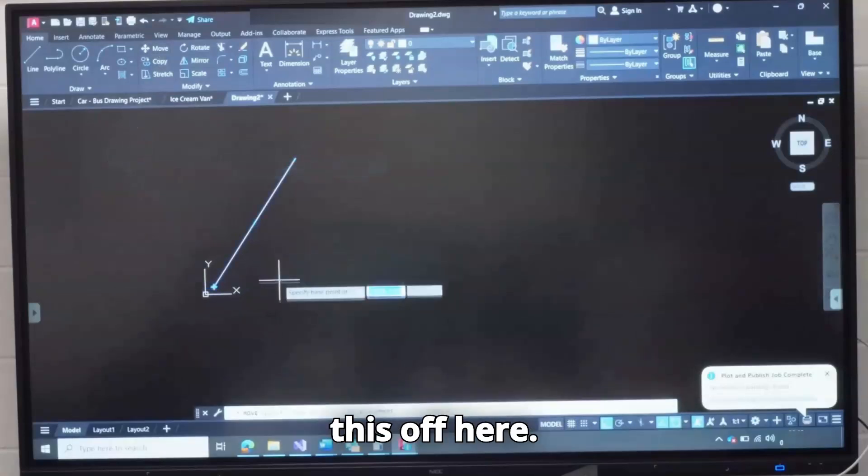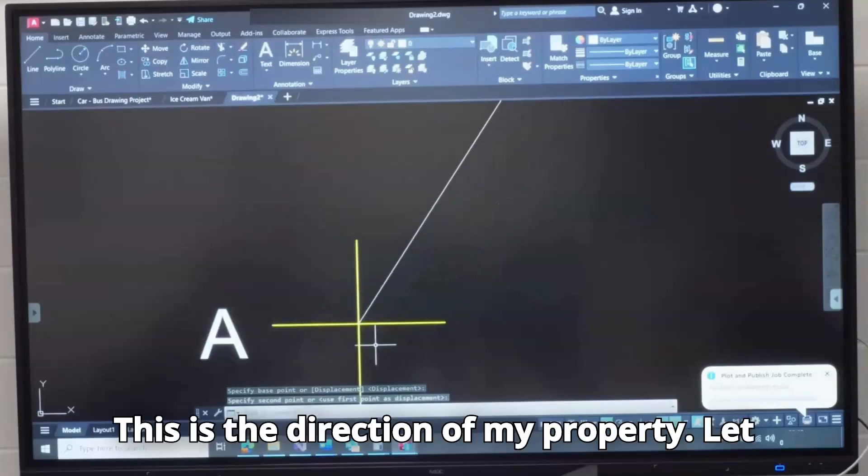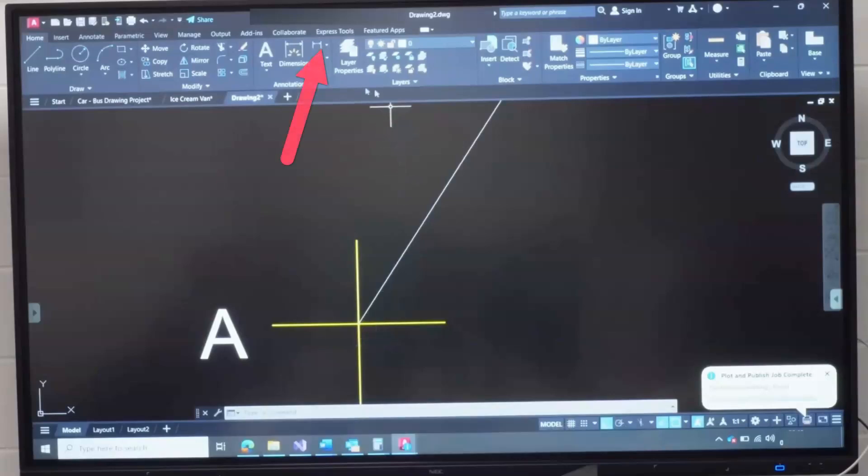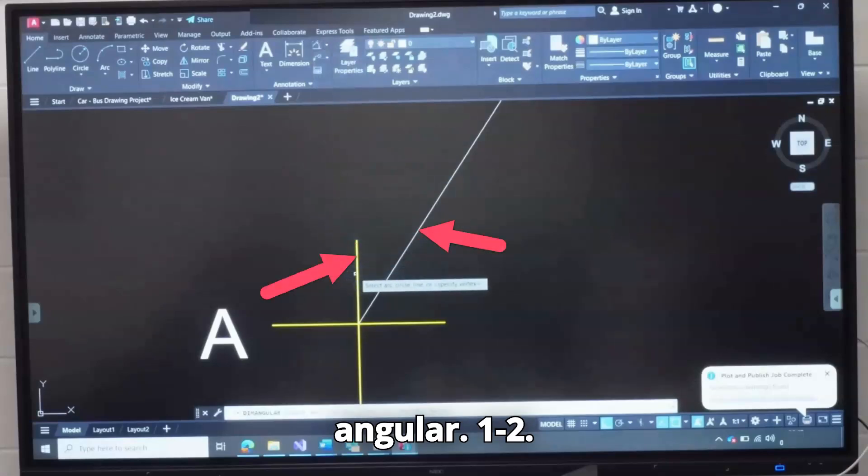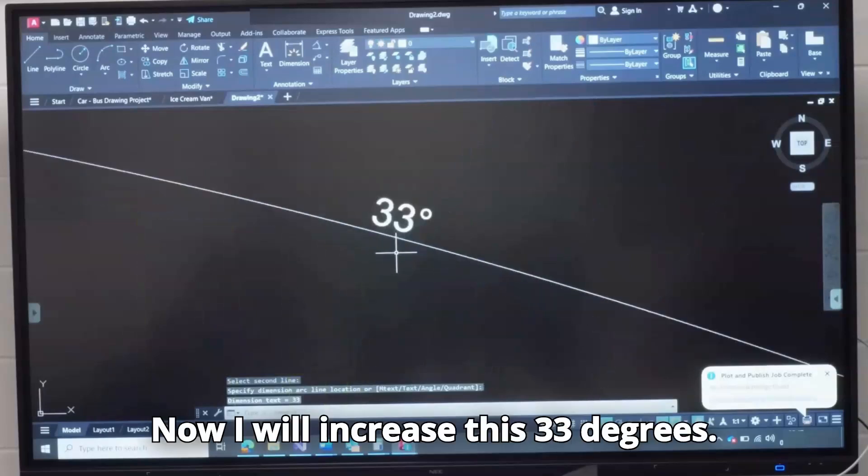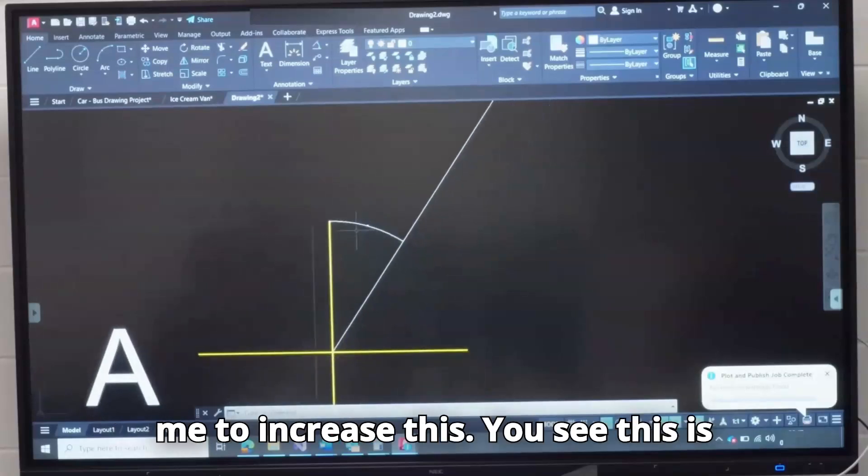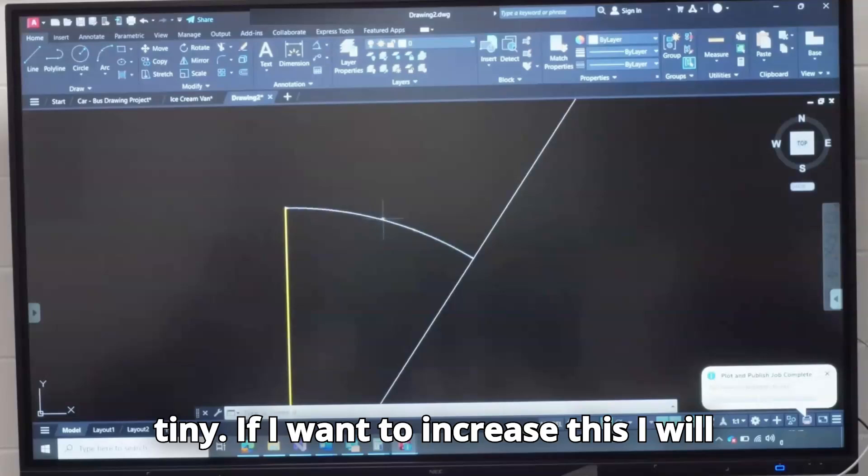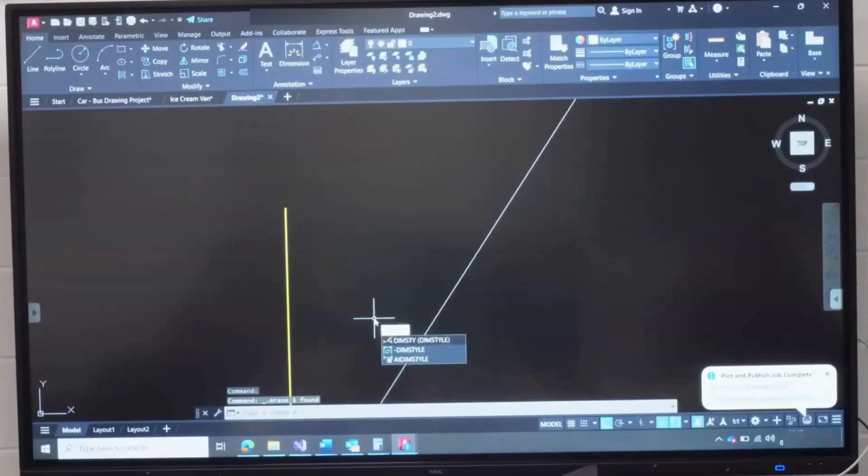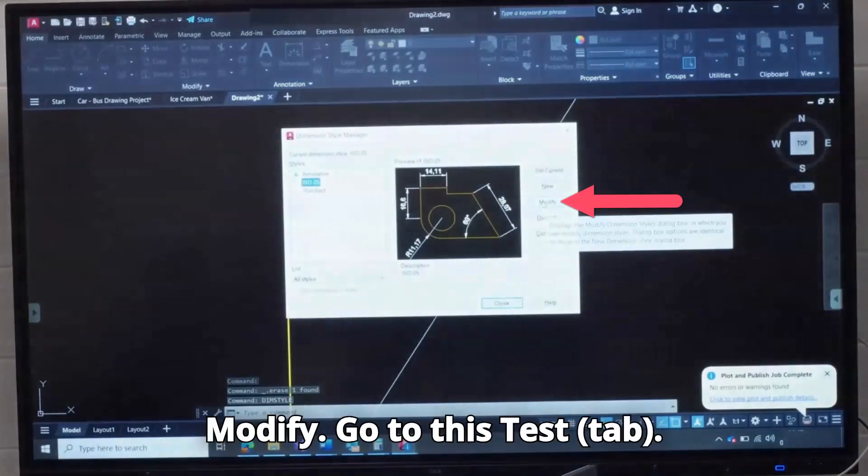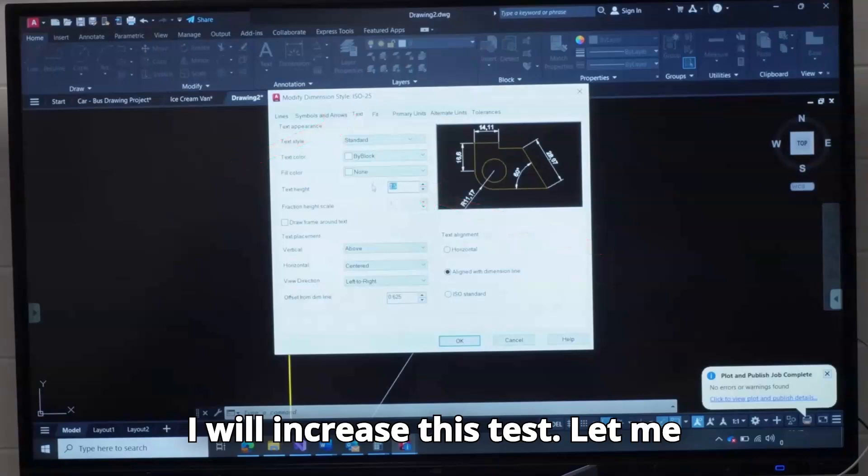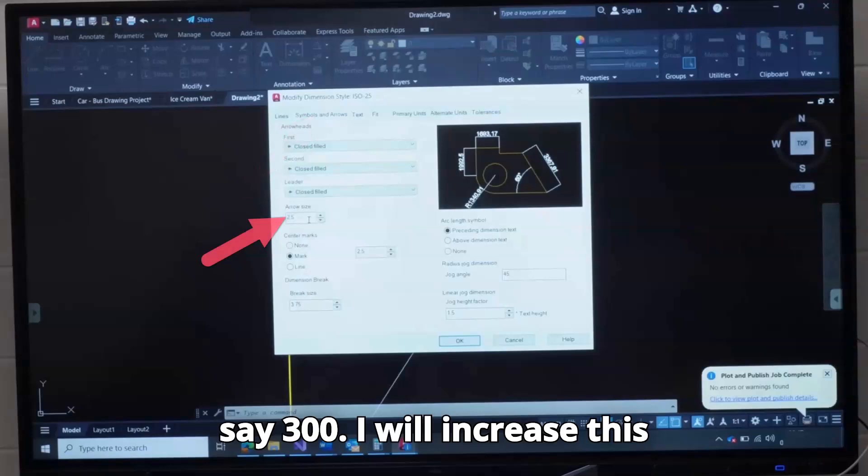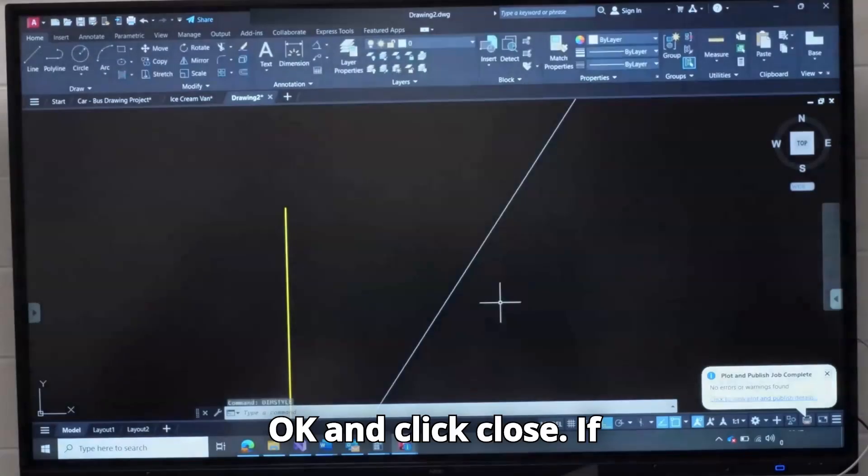Let me move this off here. This is the direction of my property. Let me check if it is correct. I will come here and click Angular, 1, 2. Now I will increase this text. This is 33 degrees. That is the direction of my property. For me to increase this, you see this? It's tiny. If I want to increase this, I will delete. I will type Dim Style, Enter. I will now click Modify, go to this text. I will increase this text, let me say 300. I will increase this arrow to 100. Click Close, OK, and click Close.